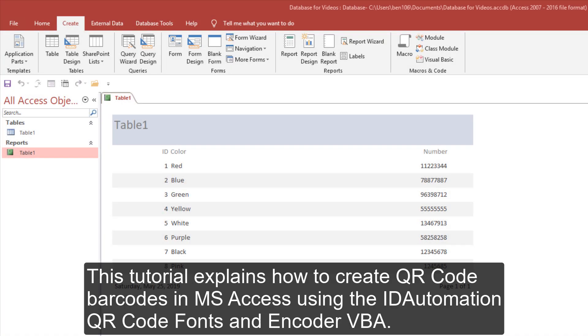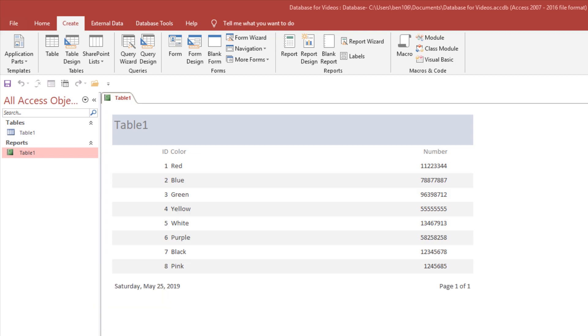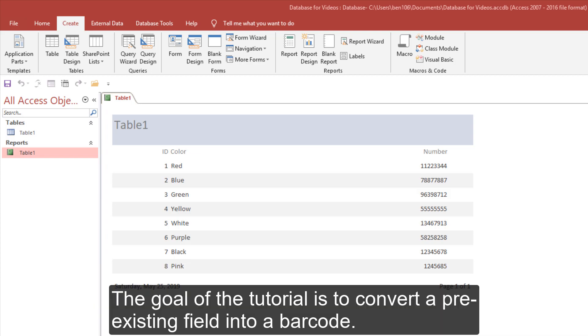This tutorial explains how to create QR code barcodes in Microsoft Access using the ID Automation QR Code Fonts and Font Encoder VBA. The goal of the tutorial is to convert a pre-existing field into a barcode.